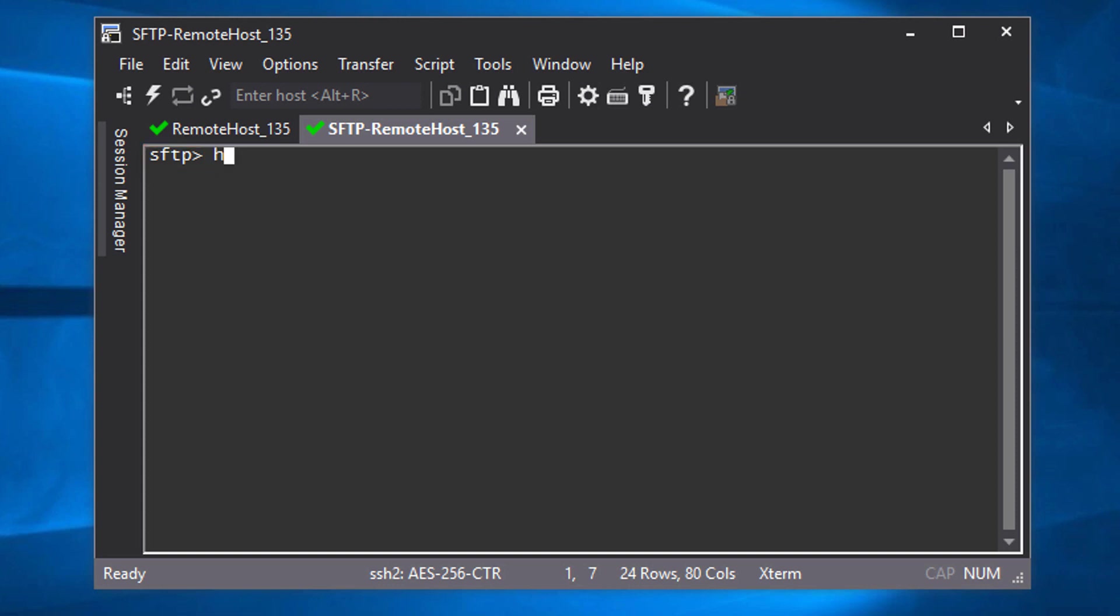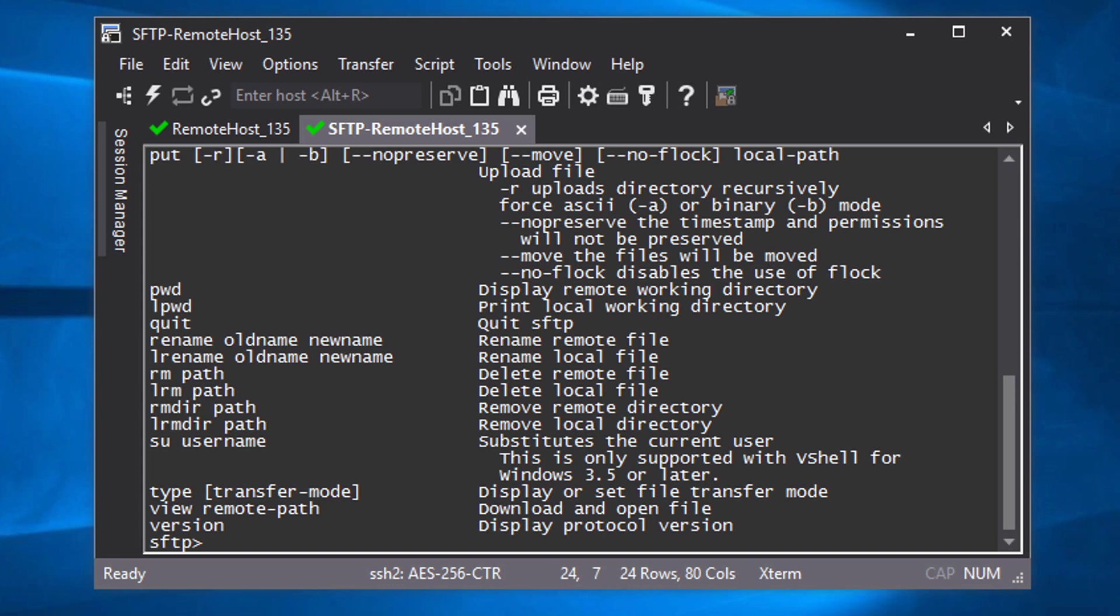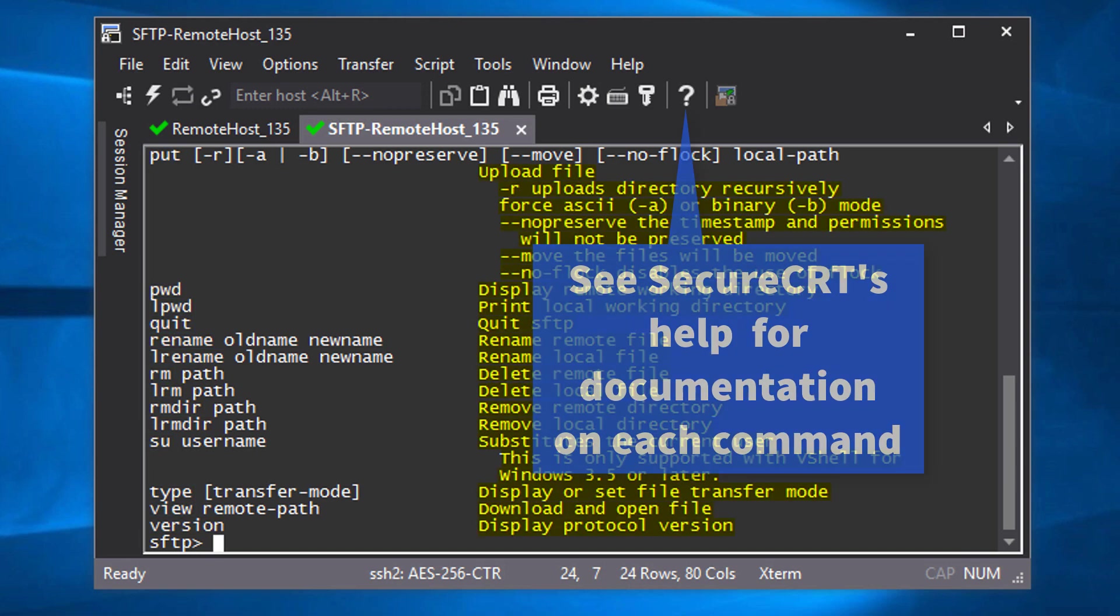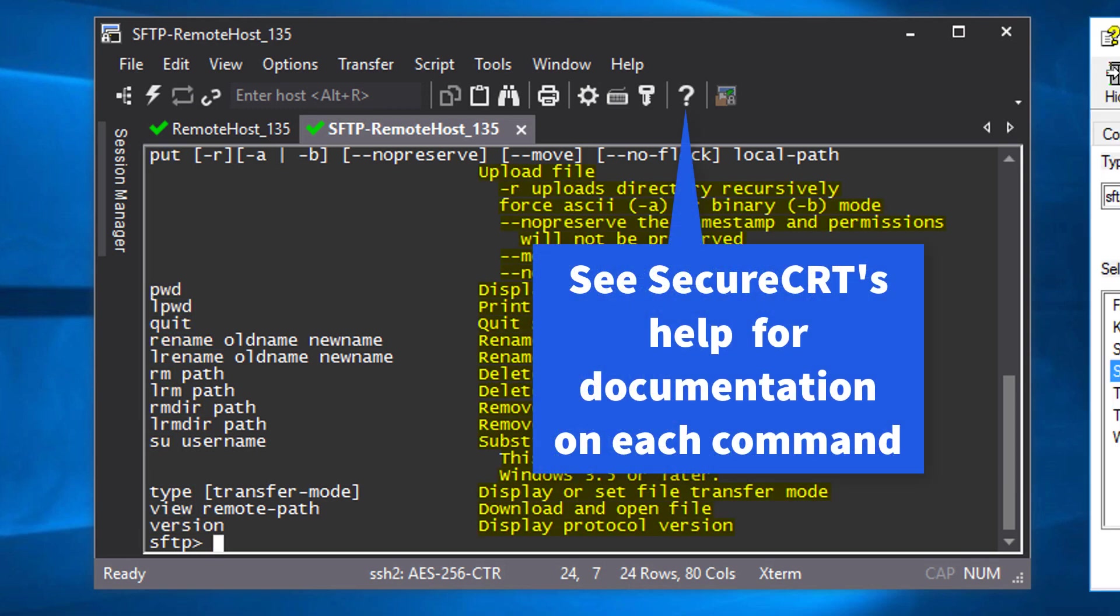The Help command provides a listing of available commands that can be used within the SFTP tab along with a short description of their usage.